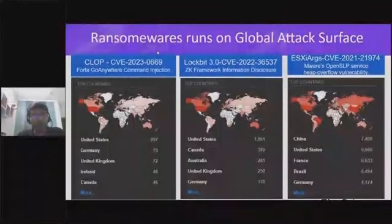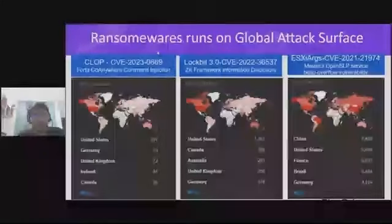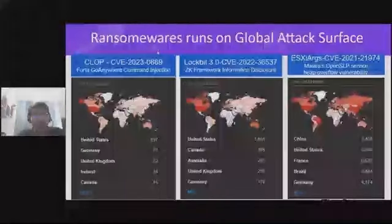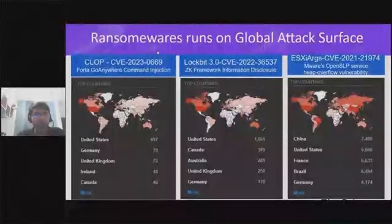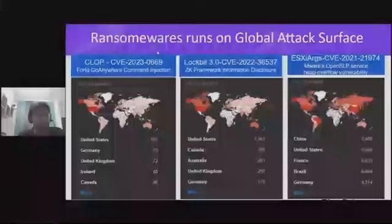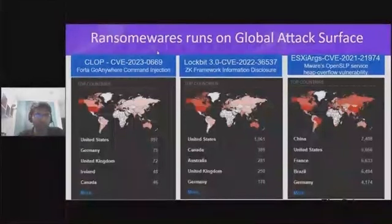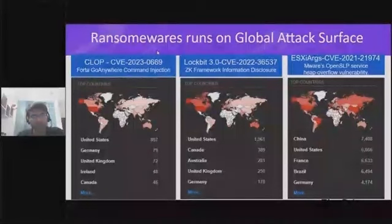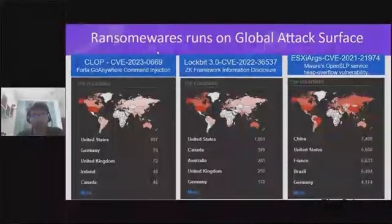The first factor is having a significant presence on a global scale. The second is ease of exploitation — the vulnerability should be easy to exploit and bypass security controls. Sending an HTTP request is one way to bypass security controls because HTTP is used very generically all around.